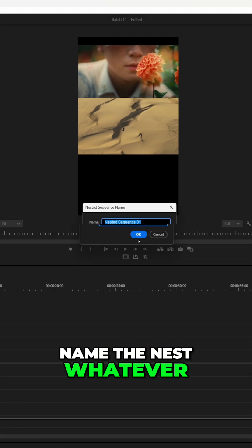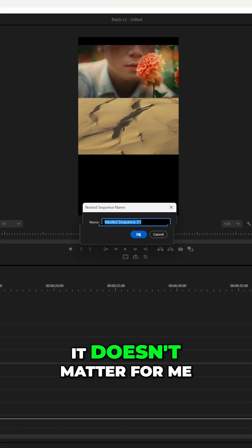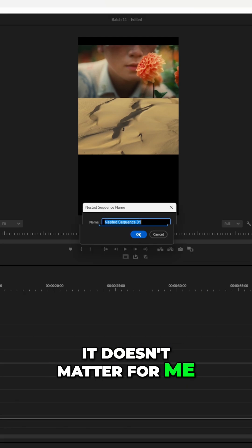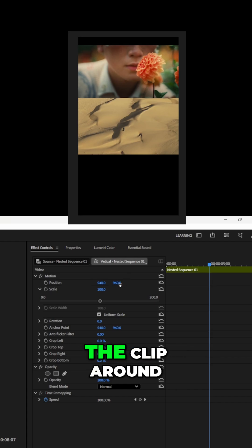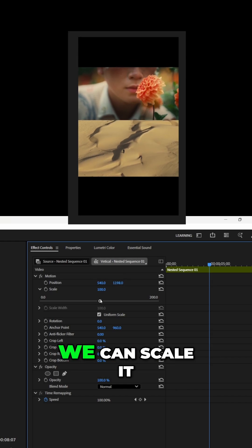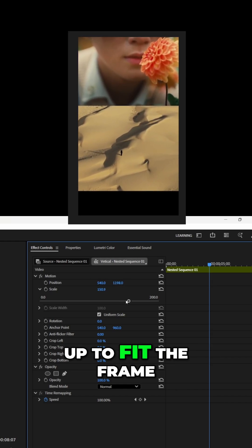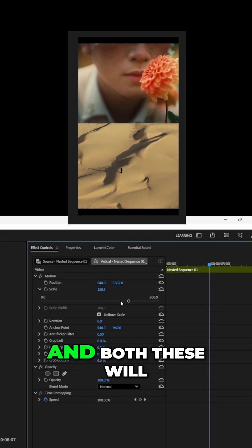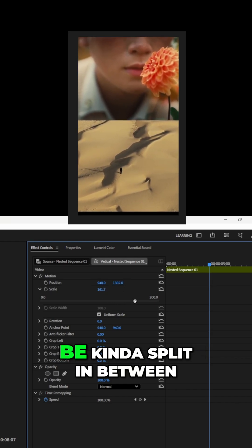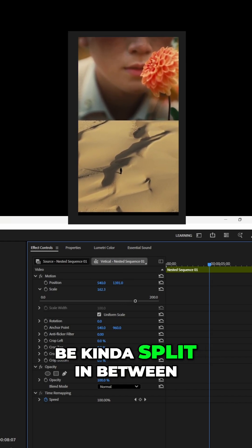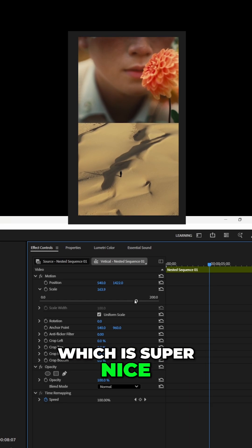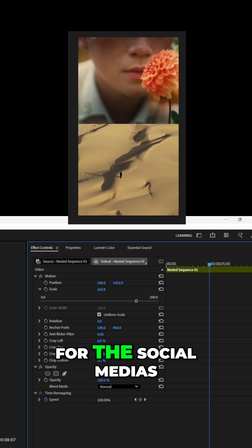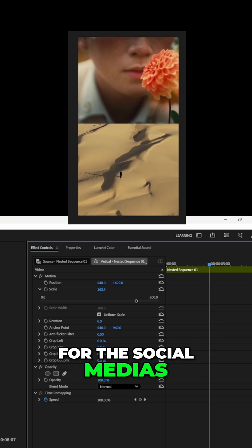You can name the nest whatever you want — it doesn't matter for me. Click OK. From here we can just move the clip around and scale it up to fit the frame, and both these will be kind of split in between, which is super nice for social media.